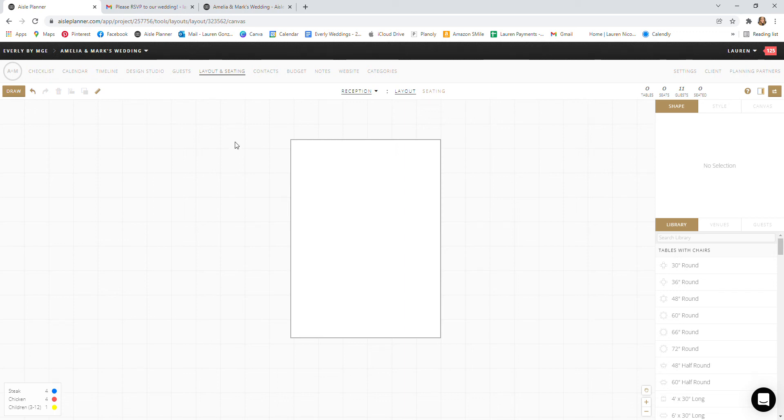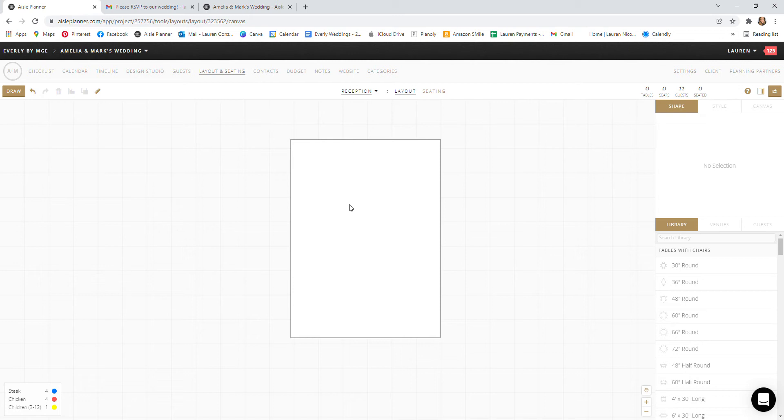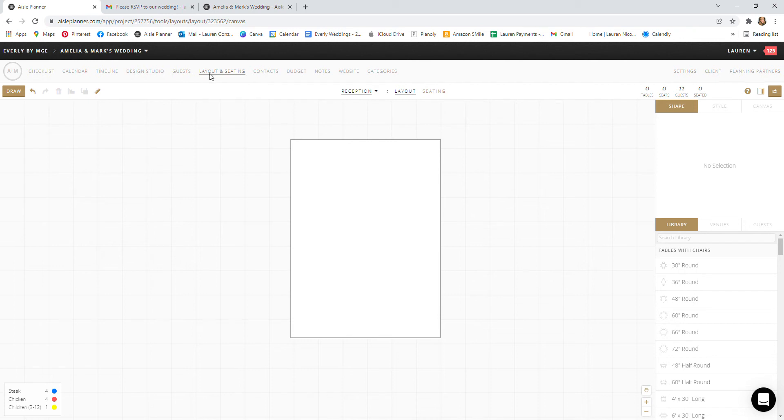So now we're going to move on to the Layout and Seating tab in Aisle Planner. You'll go ahead and click Layout and Seating and we will have a diagram here for you. We have some different templates we use.